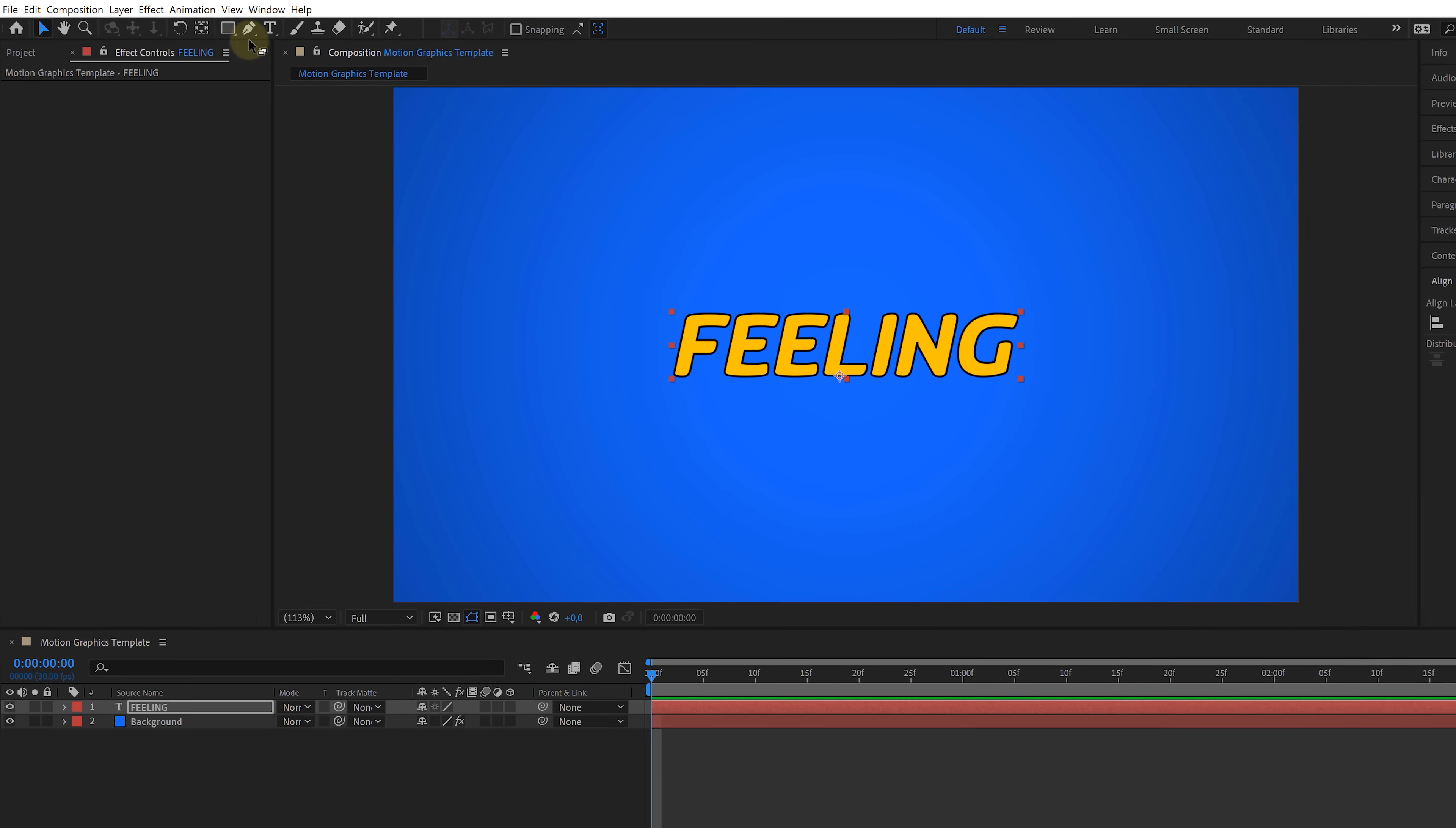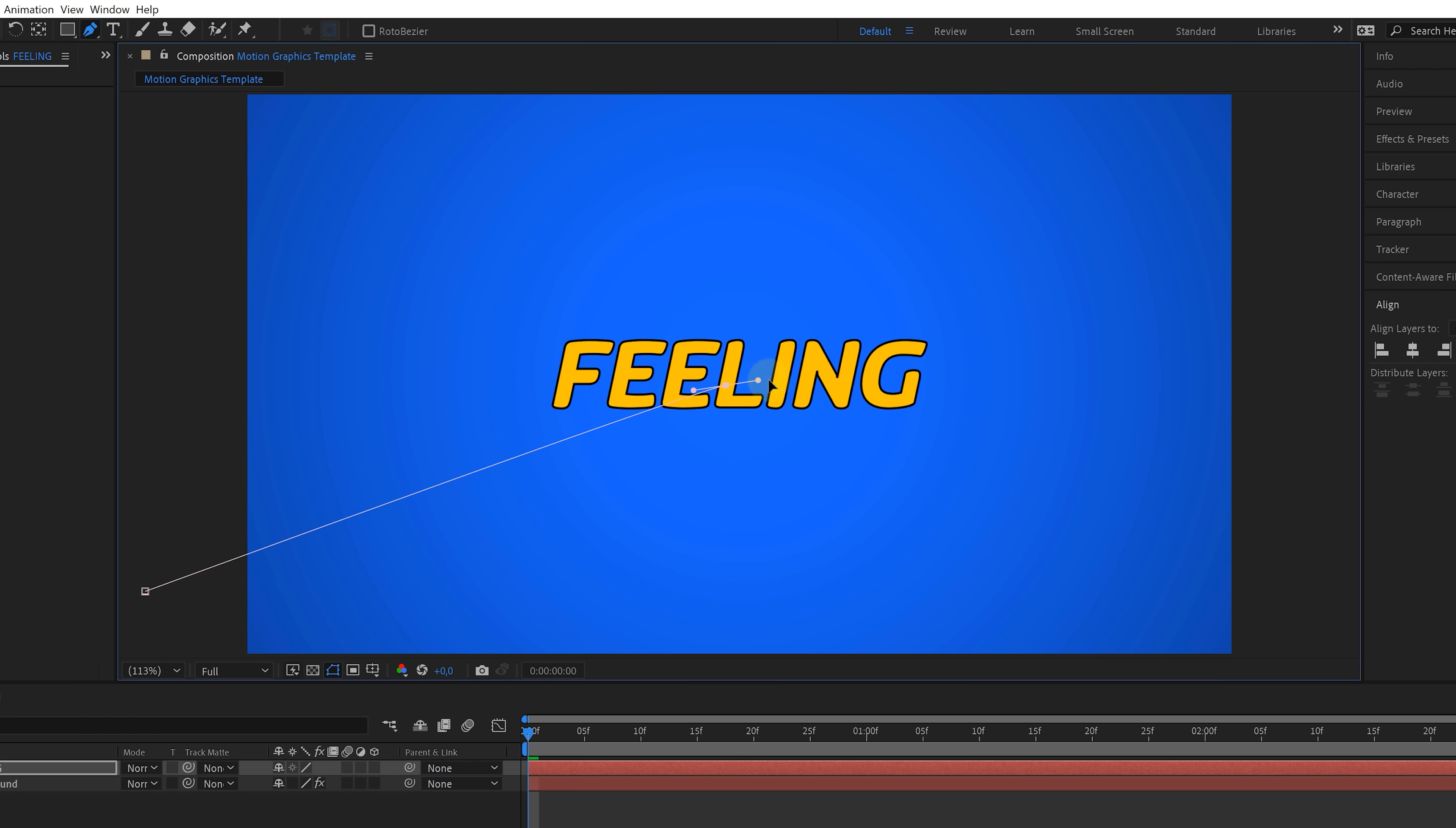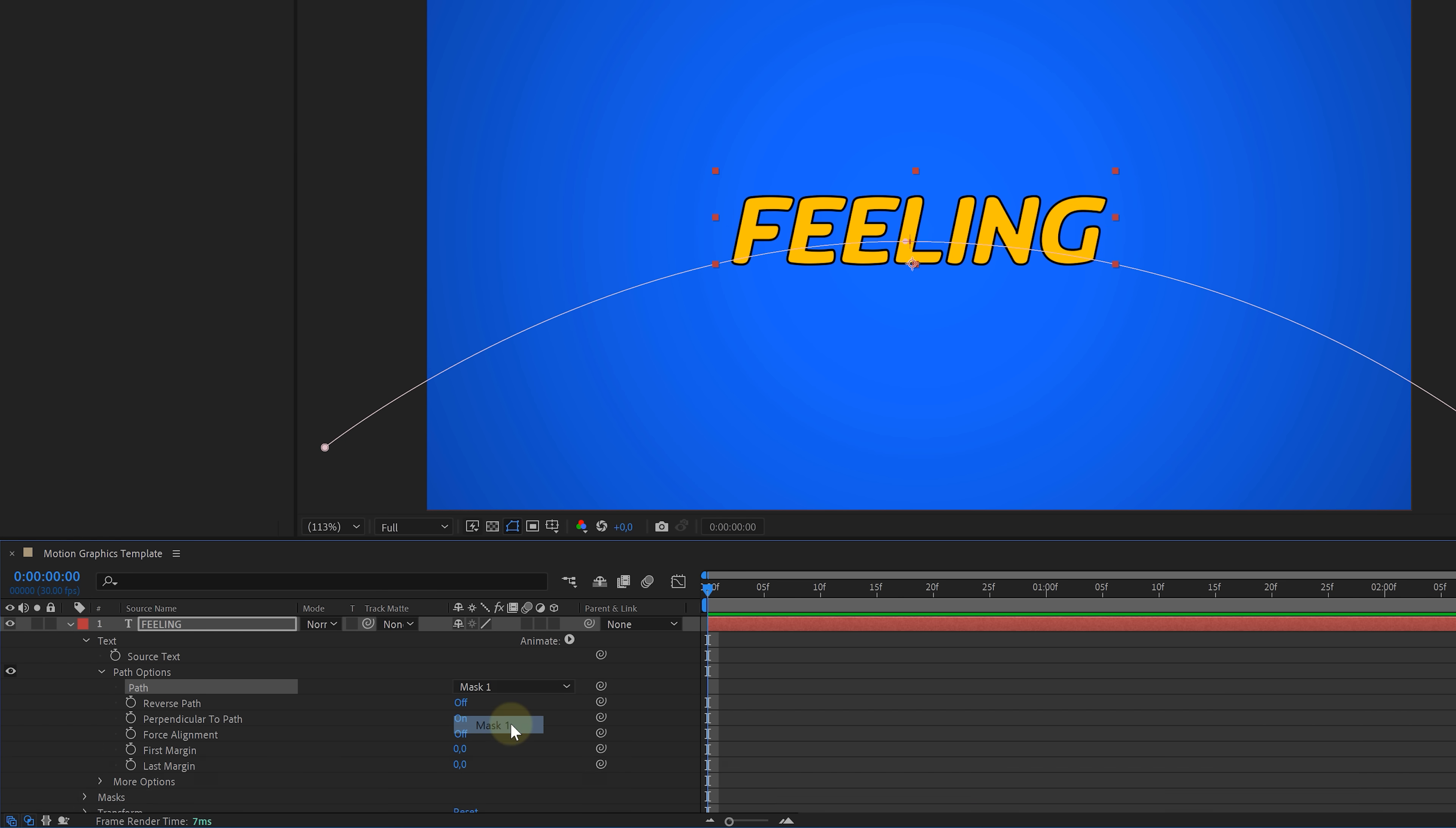All right, the idea now is to make the text come in from the side and then follow a curved path. So let's go up to the toolbar and select the pen tool. With the text layer selected, you want to draw an arc like this. You can use the levers to get the exact curve that you want. Once done, head over to the text properties in the timeline and under text path options, you'll find an option to choose the path that the text needs to follow, which is going to be that mask that we just created.